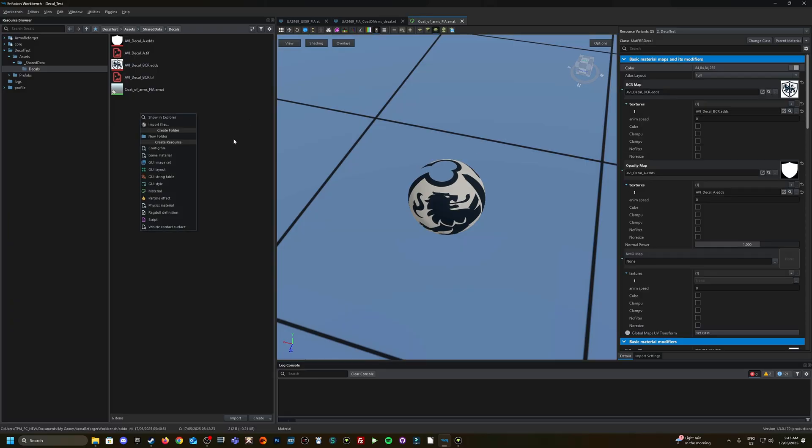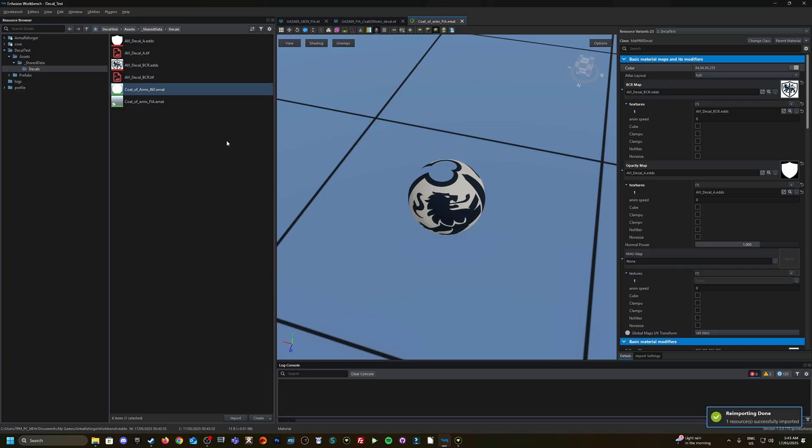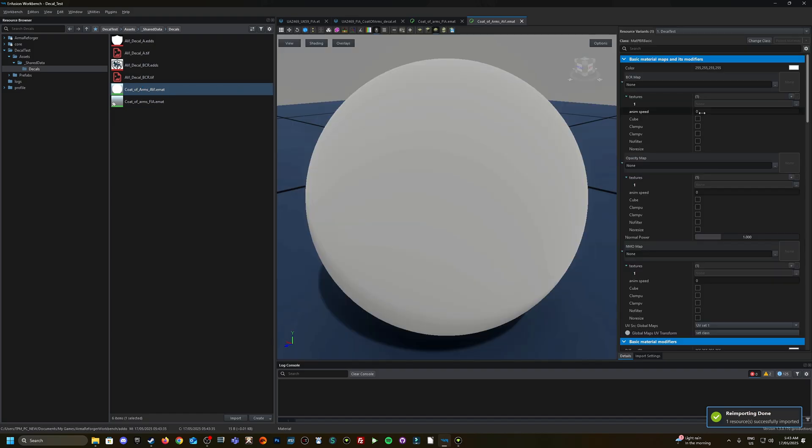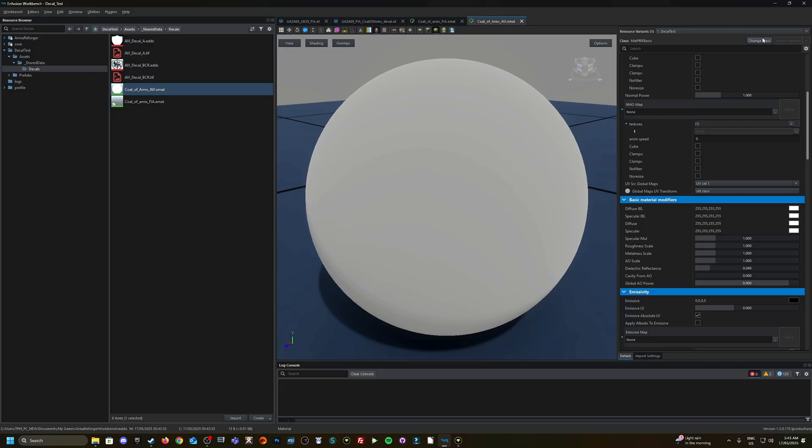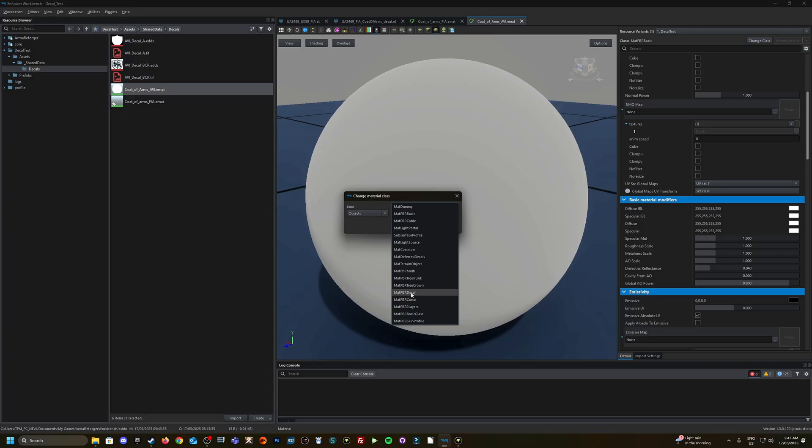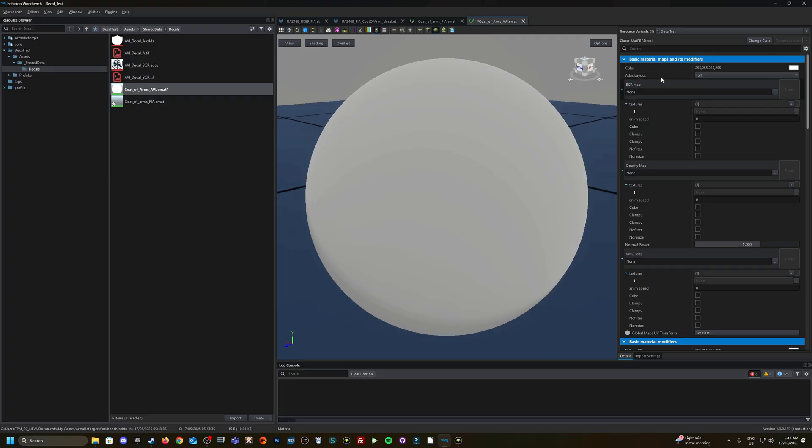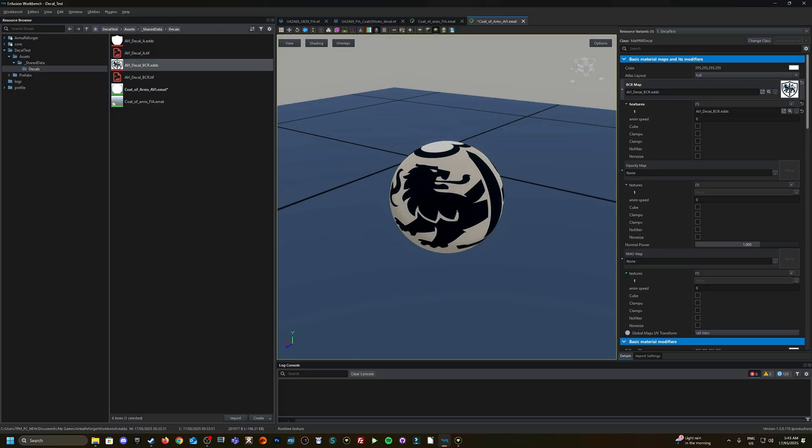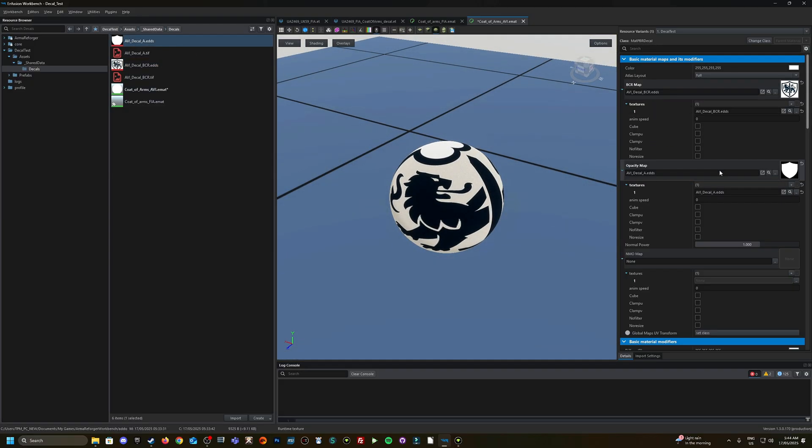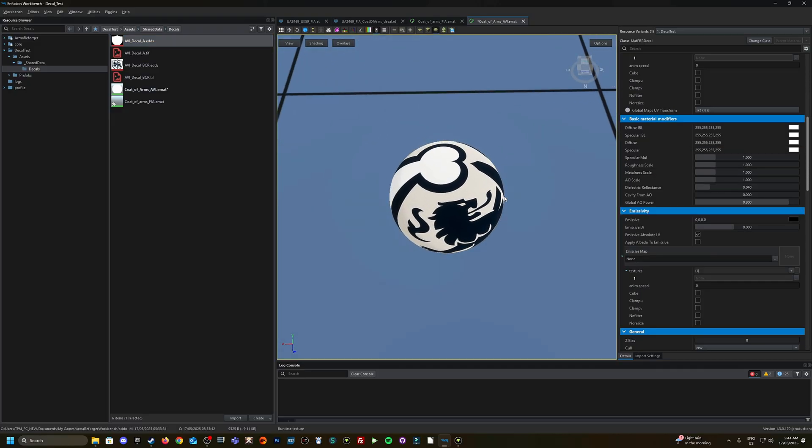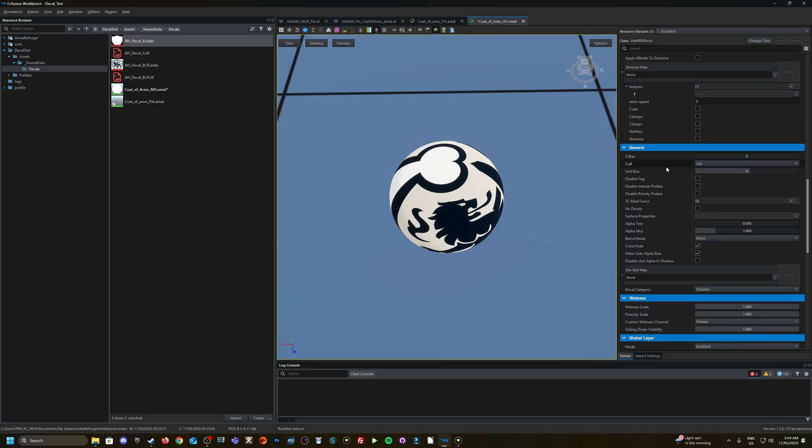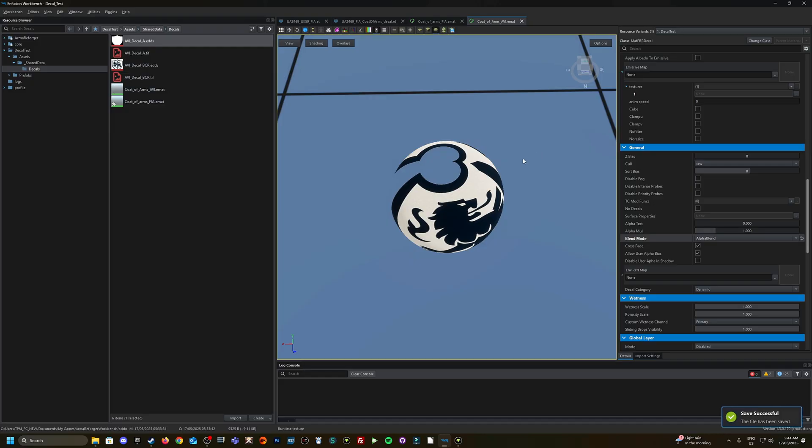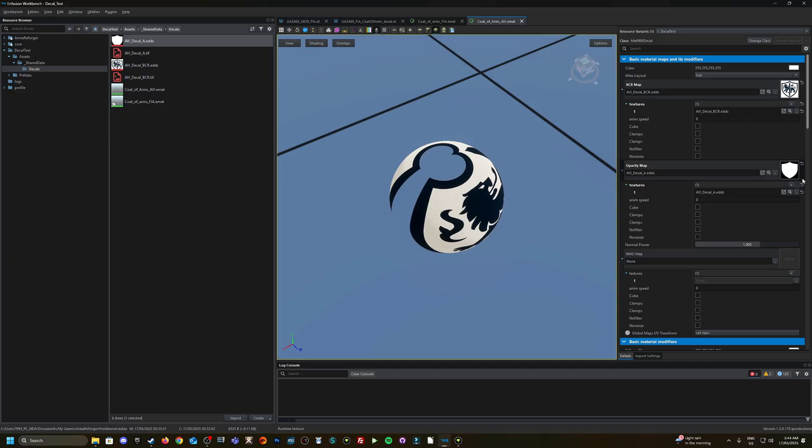But rather than using the current EMAT that's in there and overriding it and changing the settings inside, we could create our own EMAT. So I'm going to right click here and go to material, let's call it coat of arms AVI. Double click on this EMAT here. And now we have a blank canvas to create our decal. Let's click on the change class at the top in this dropdown box, go down to PBR decal and then click okay. At the top here, we've got the BCR map. So we're just going to drag in our BCR. And from here, we're also going to drag in our alpha opacity layer.